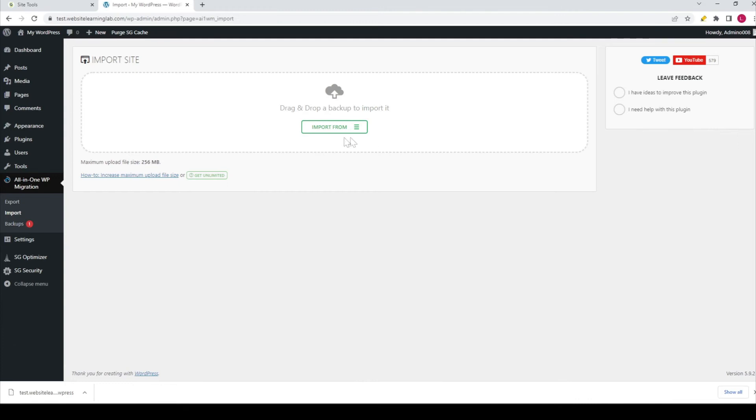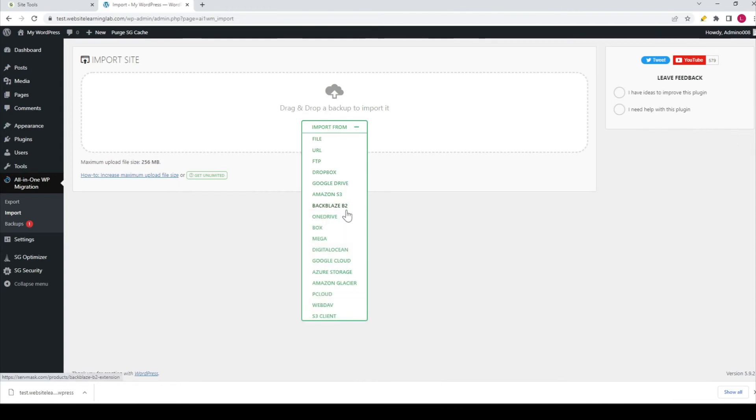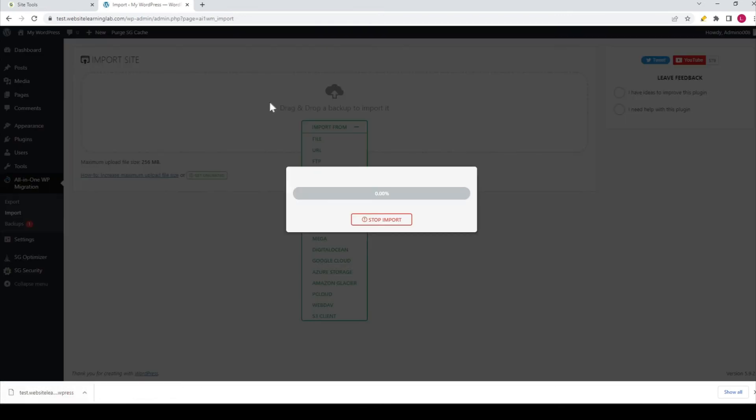In this case, you just drag the file into this field over here, and now you see it will be uploaded. That's the only thing you have to do.